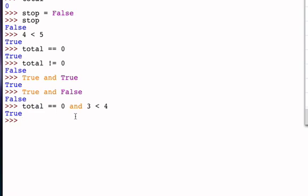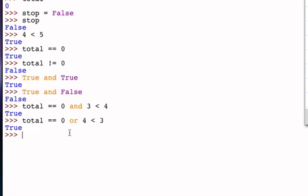The or operator works similarly, except that one or the other or both operands can be True for the result to be True. For example, total equal to zero or four less than three — total equal to zero is True, but four less than three is False. The or operator says as long as one of them is True, the result is True, so this evaluates to True. If both operands were False — such as total not equal to zero or four less than three — then or returns False.